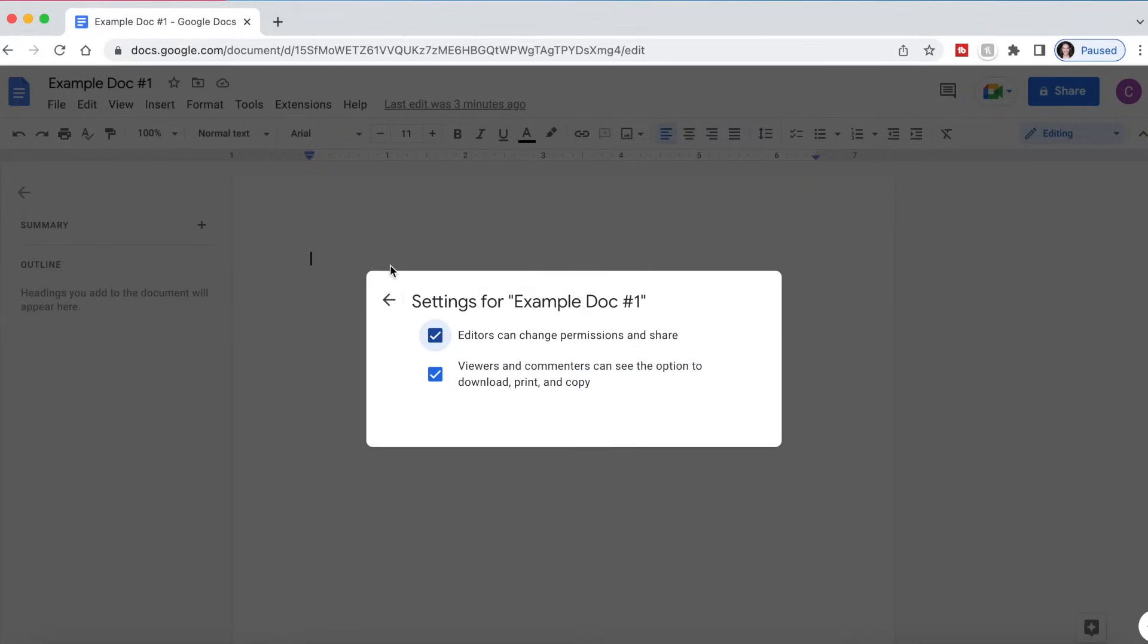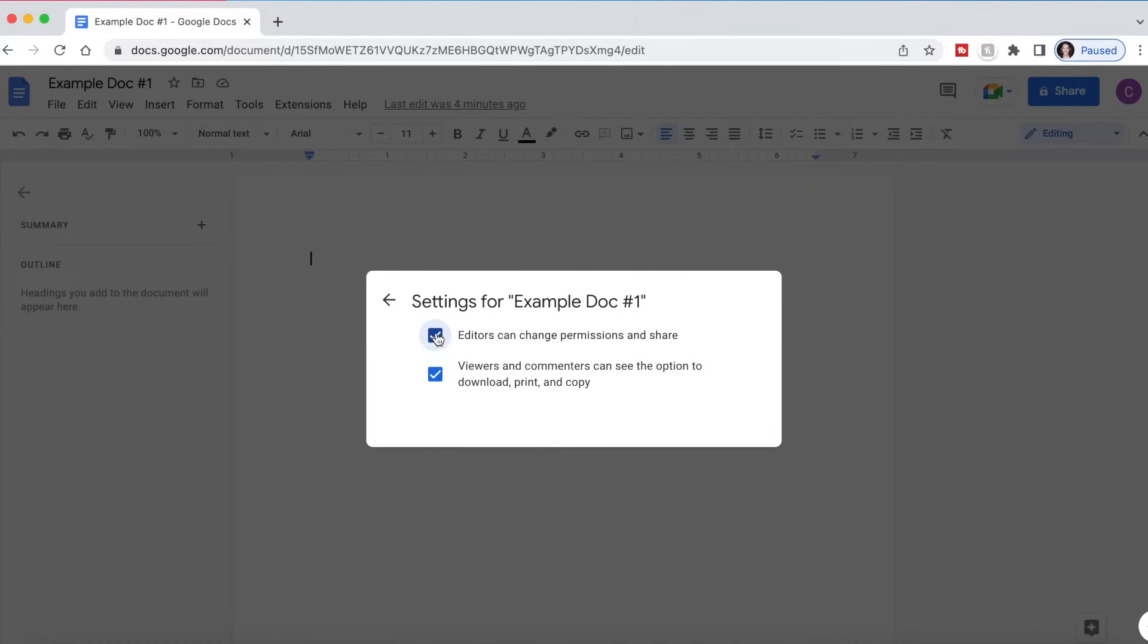Here are some additional settings for sharing Google Docs. Editors can change permissions and also share, so you can turn that off as well if you want to have full administrative control over the document. You can allow editors to make edits but not change any permissions or share it with anybody.